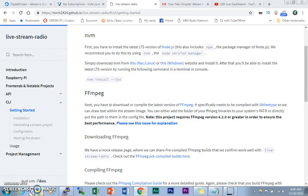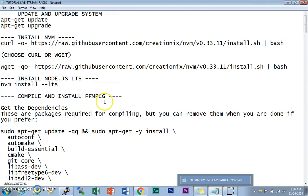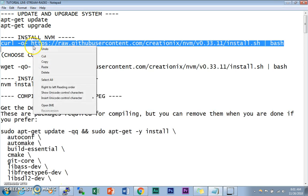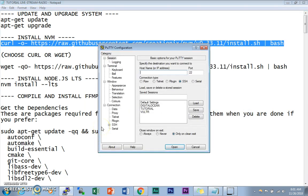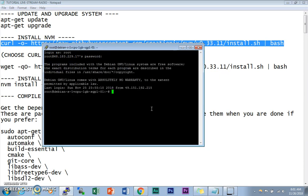Now we need to install NVM, the Node Version Manager. You can use curl or wget to install it, but I'm going to use the curl command — just copy and paste it. NVM has been installed. Make sure you close your terminal or PuTTY if you're on Windows and re-login. To confirm NVM is installed correctly, type `command -v nvm`. If you see the nvm text, you're good to go.